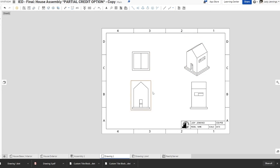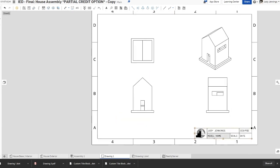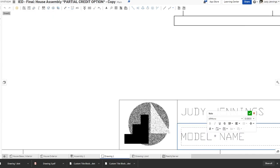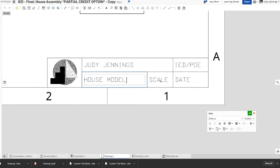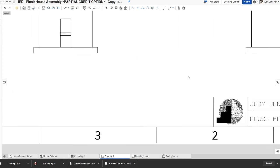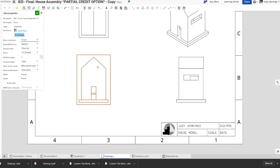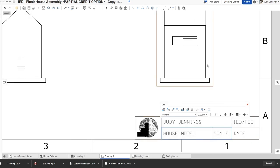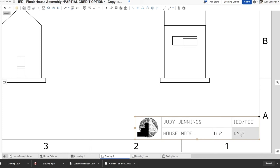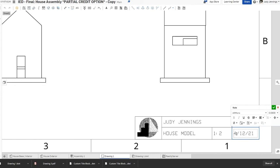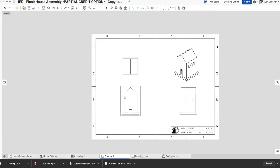Now adjust your views to align them. You'll also need to update your text fields. I'll call this 'House Model' for the model name. For the scale — if you don't remember, double-click on the original model view and you can see it's 1:2. So X out of that, double-click the scale field, and enter 1:2. Then add today's date and check. You're good to go.